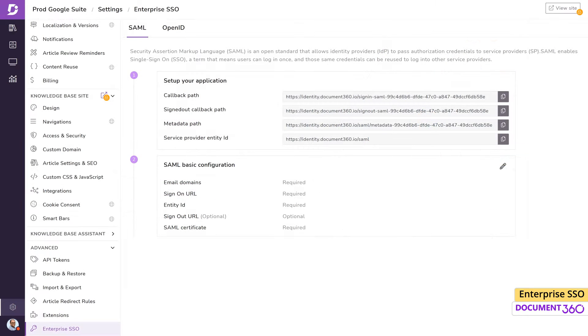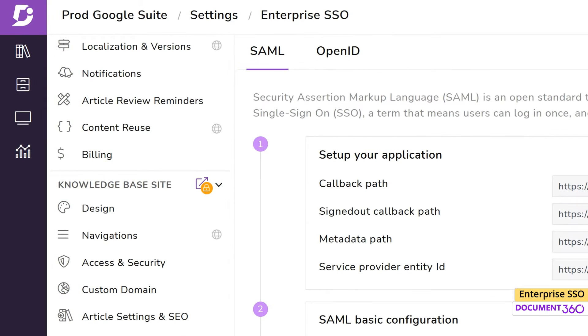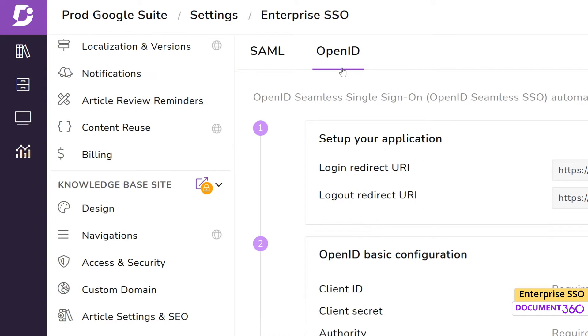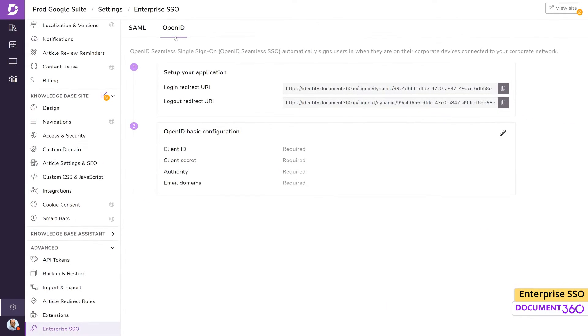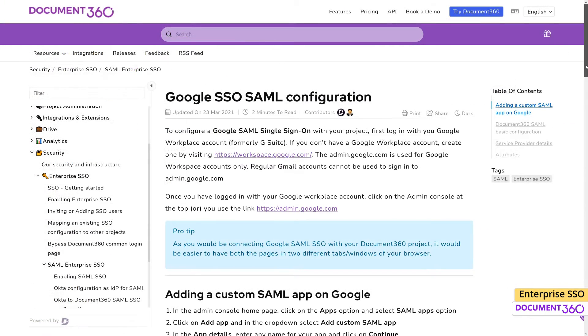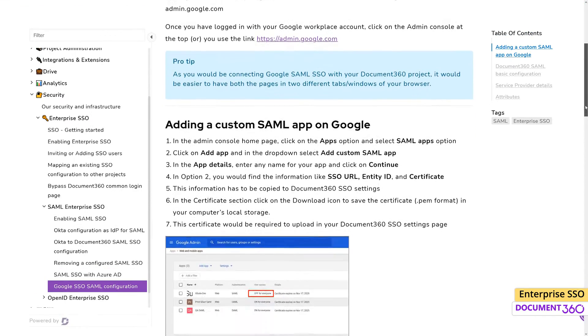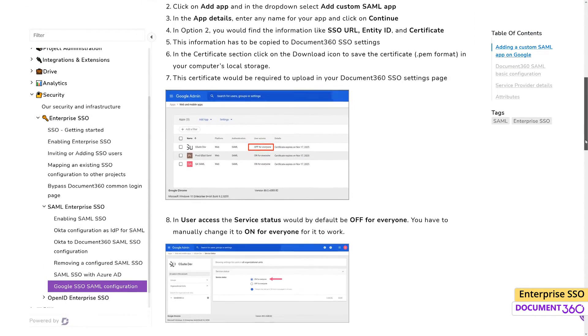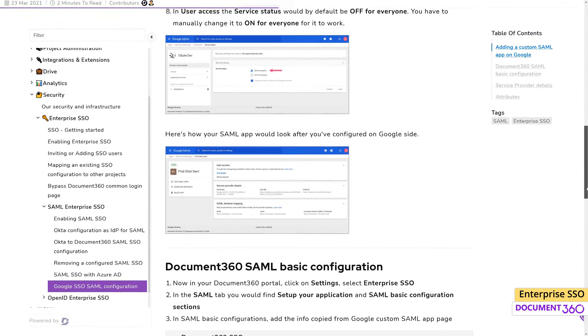Document360 provides two standard protocols of SSO to choose from: SAML or OpenID. There are several ways of configuring each of these depending on your identity provider, whether it's Okta, Microsoft Azure's Active Directory, or Google SSO, and detailed instructions are provided in the documentation.